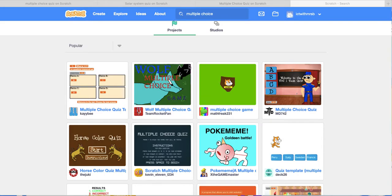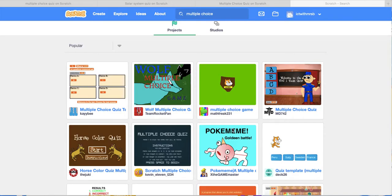The best place to do this is to go into scratch.mit.edu. I put in the search bar here multiple choice and you can see all these projects have appeared.